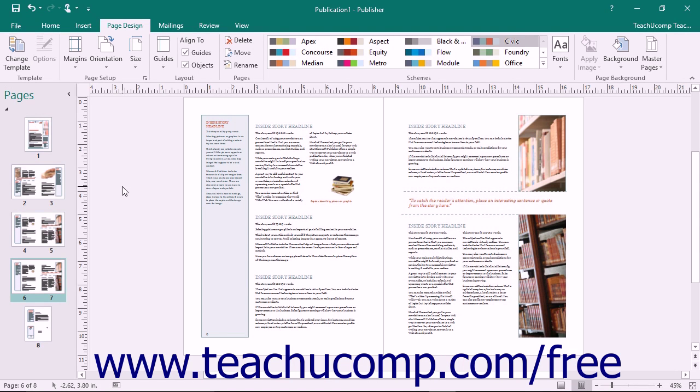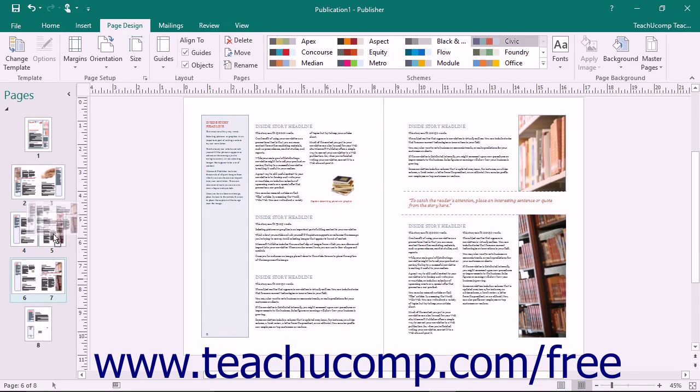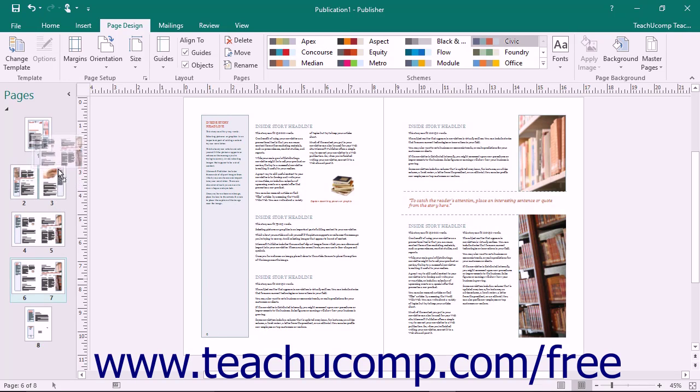You can easily reorganize the pages within a publication by clicking and dragging pages up and down within the navigation pane. Click and drag the pages to the desired page location and then release when it is in the correct position.